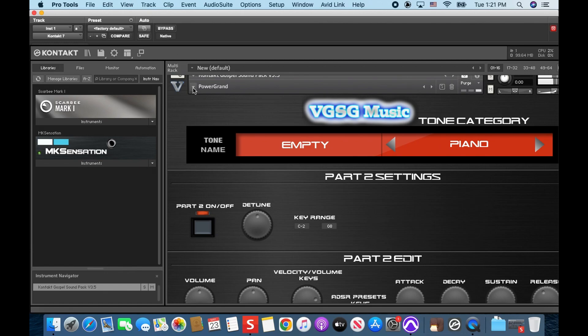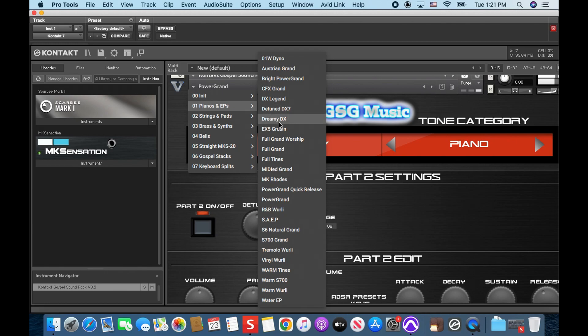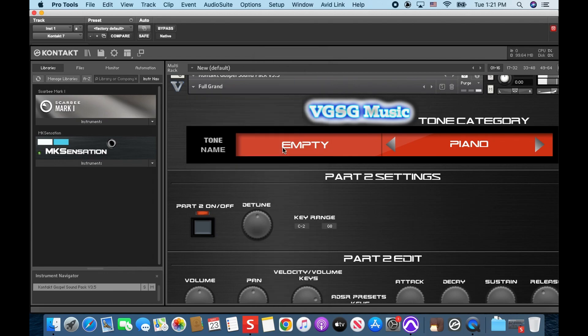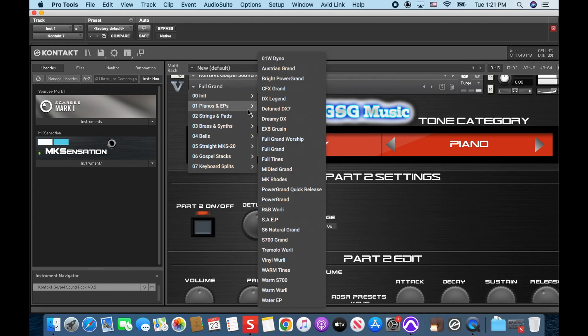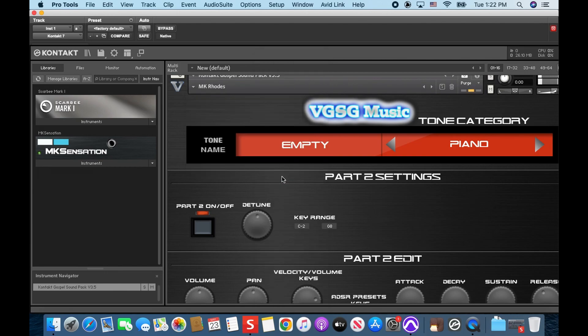Alright I'm gonna go through real quick and you just tell me what you want. What about Full Grand on the Yamaha? You want to check it out? You like Full? You don't like Full Grand? Let's try it though. You've never been a Full Grand man though. Let's go MK Rolls.